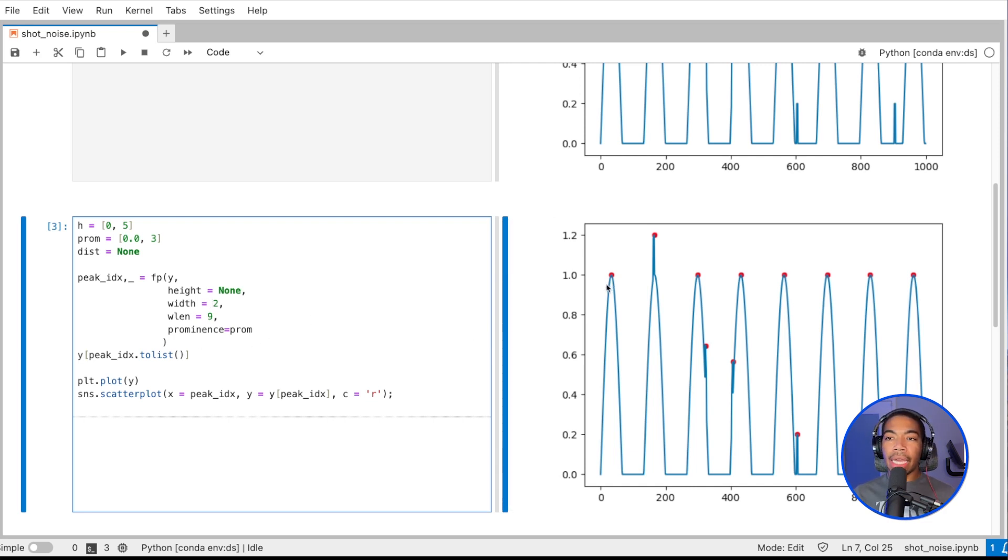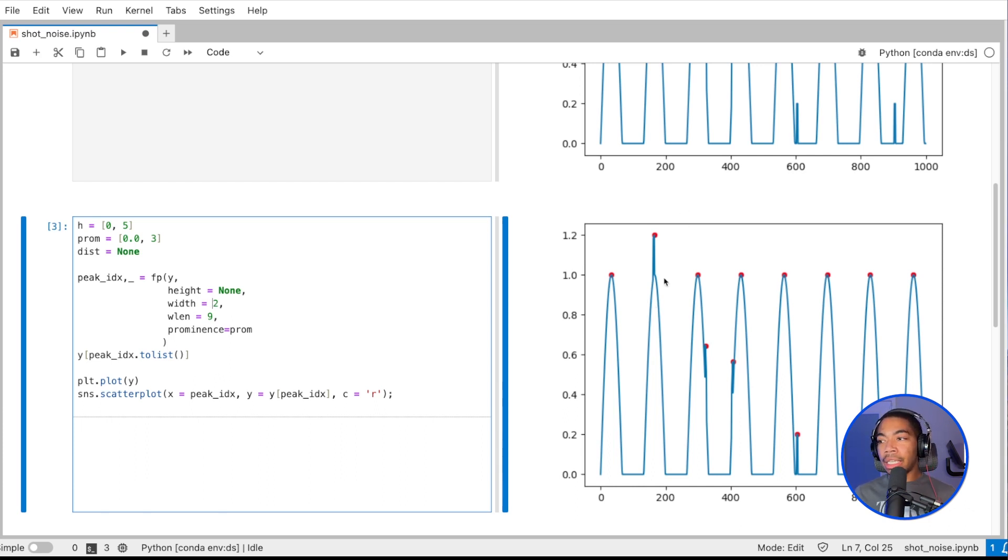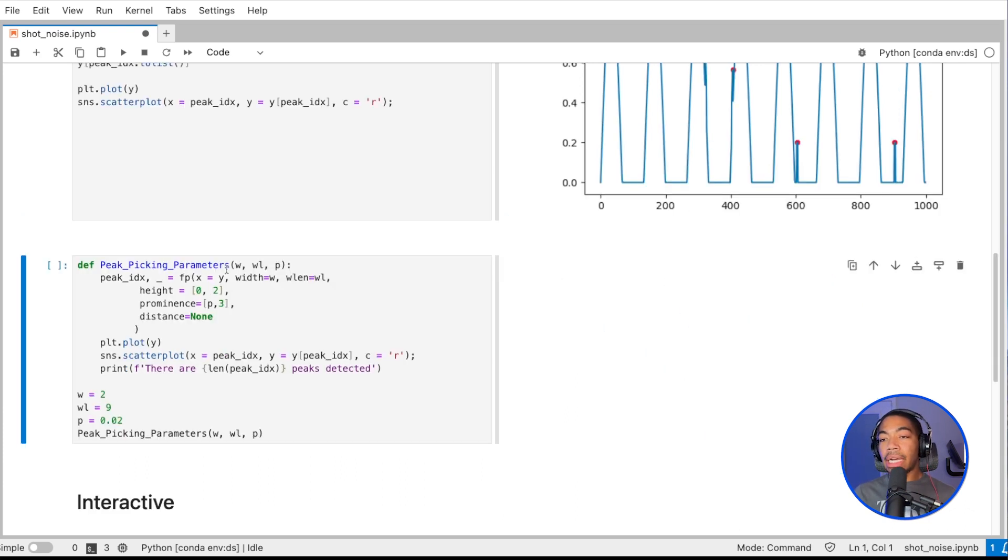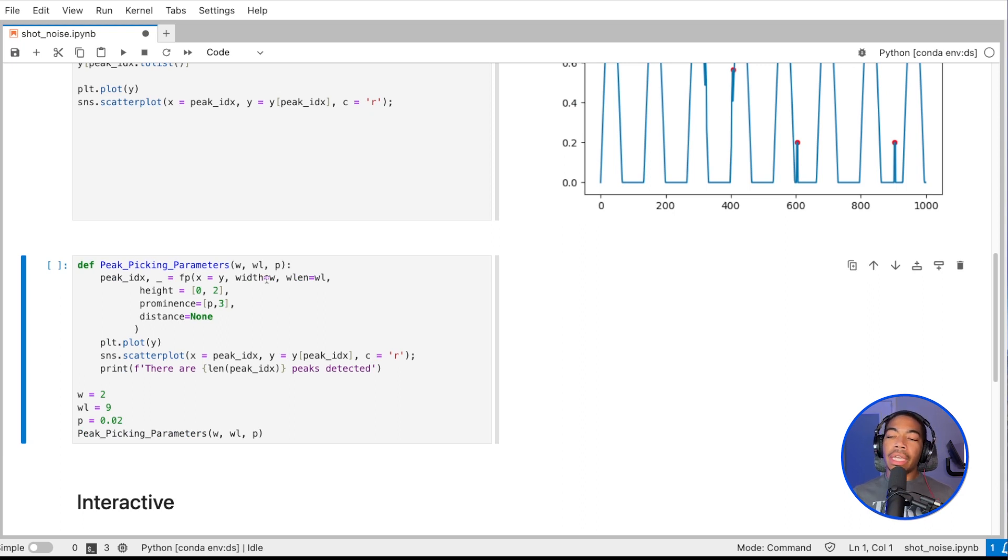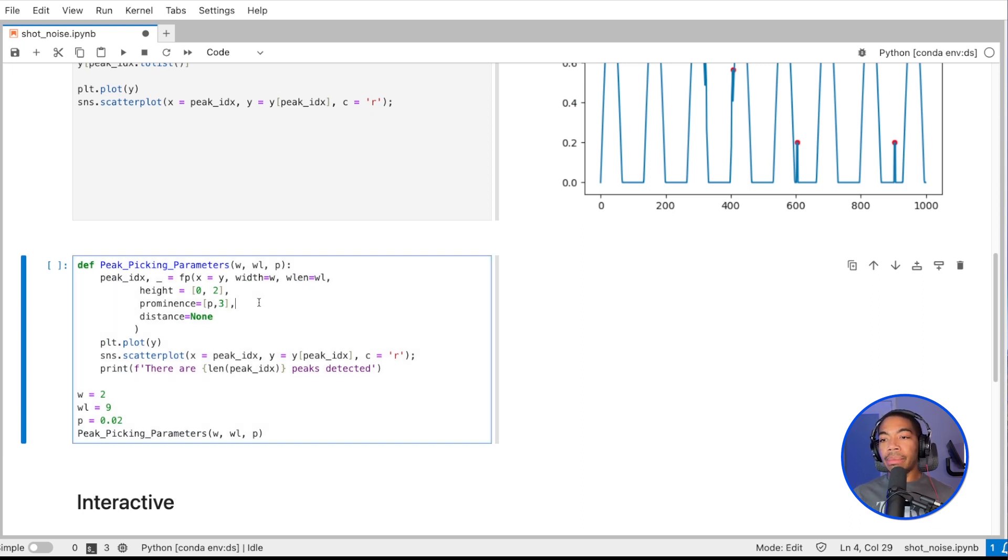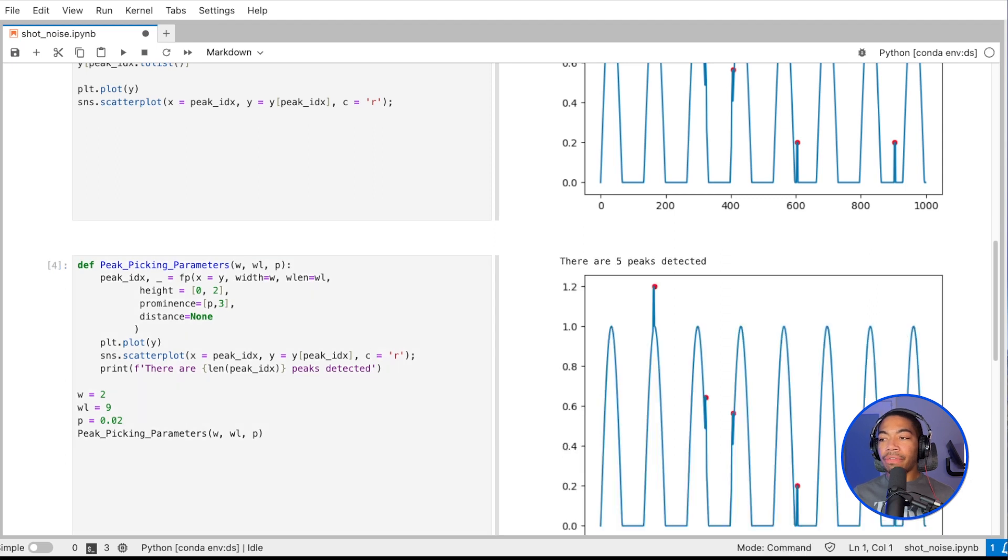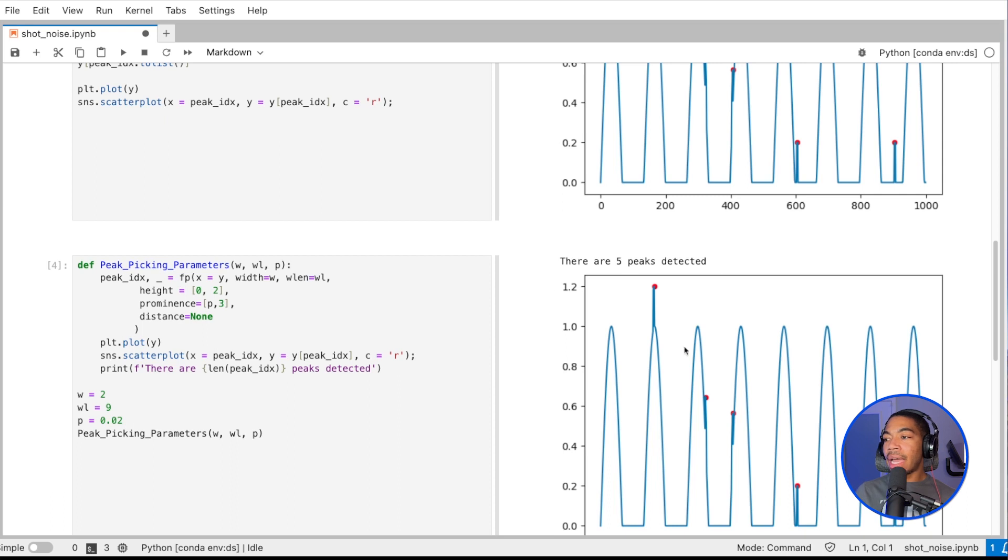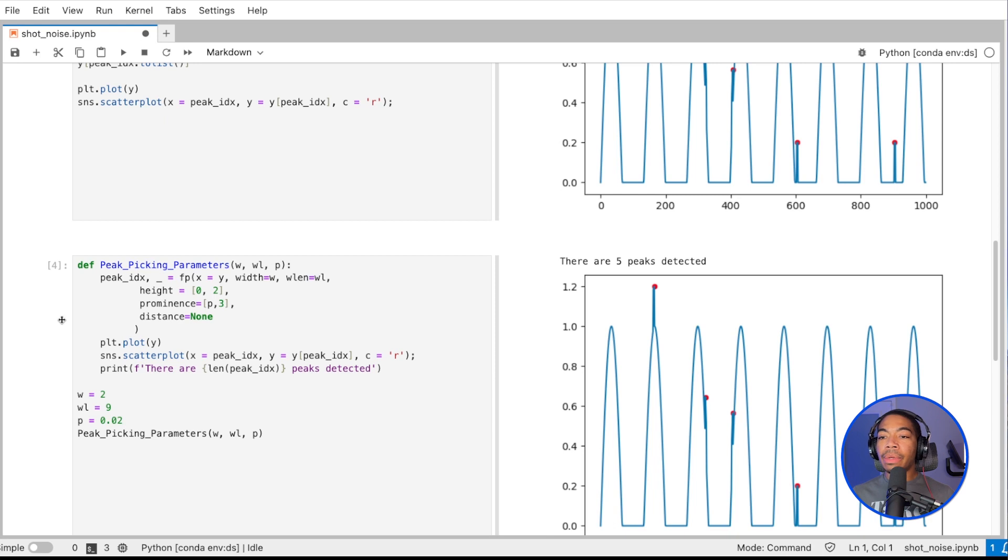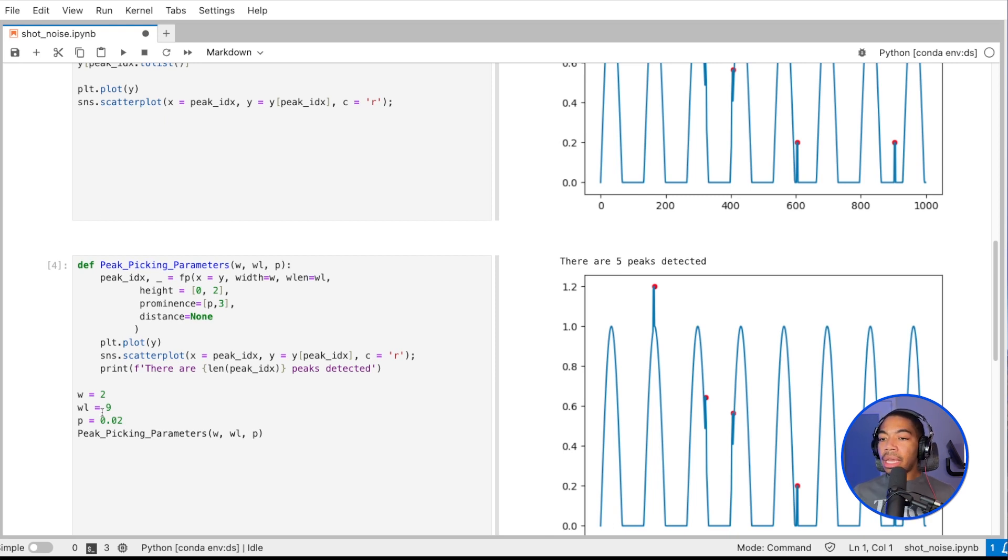Now I'll demonstrate how we can alter these so that we only select the sharp signals here. In another video, I created this peak_picking_parameters function that took in a set of arguments so we can functionalize this process. With the proper inputs, you can see that we actually can select just the shot noise.